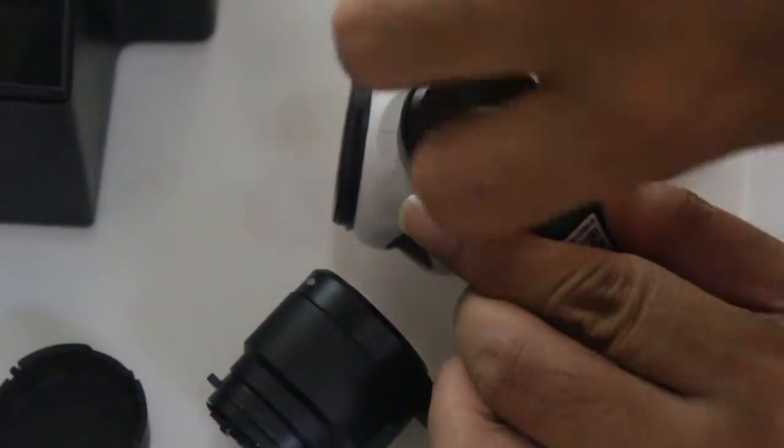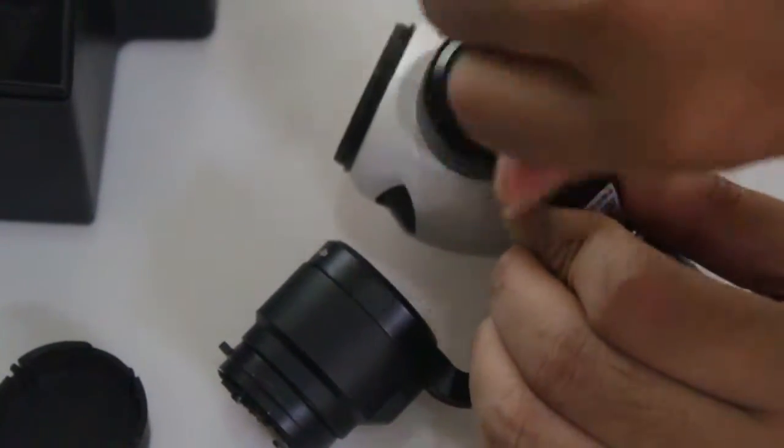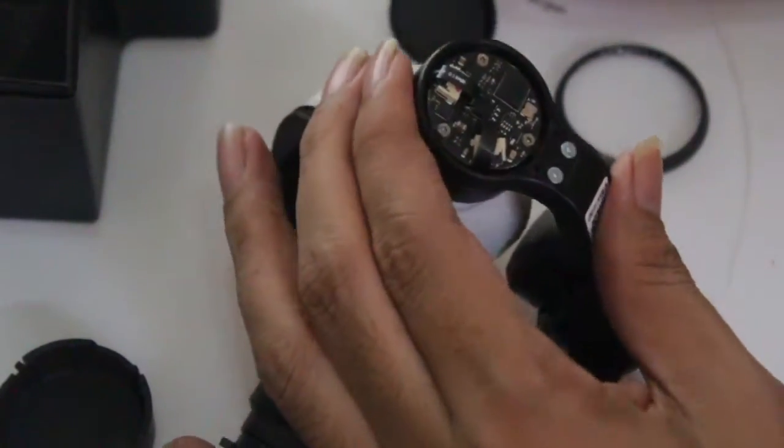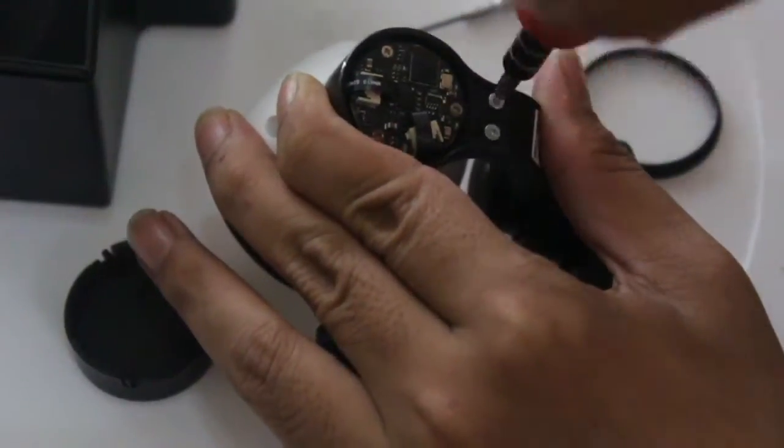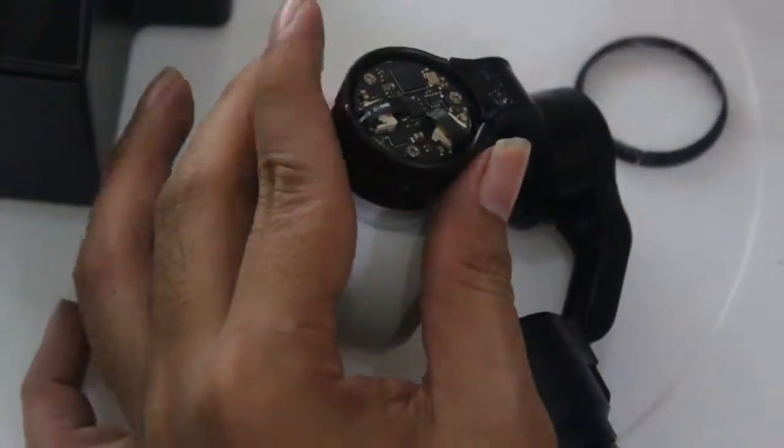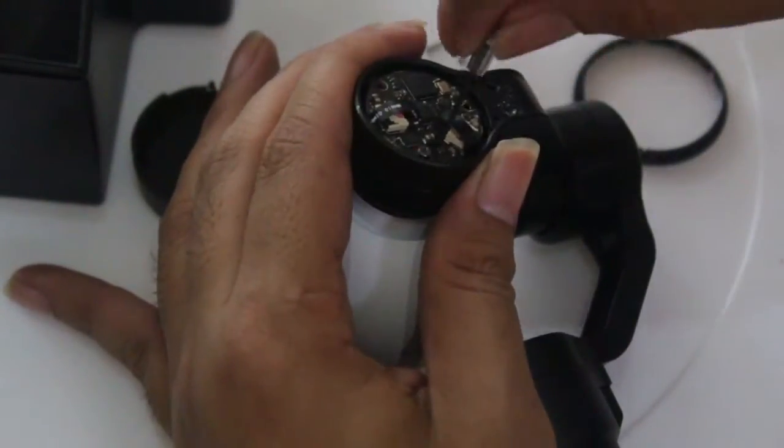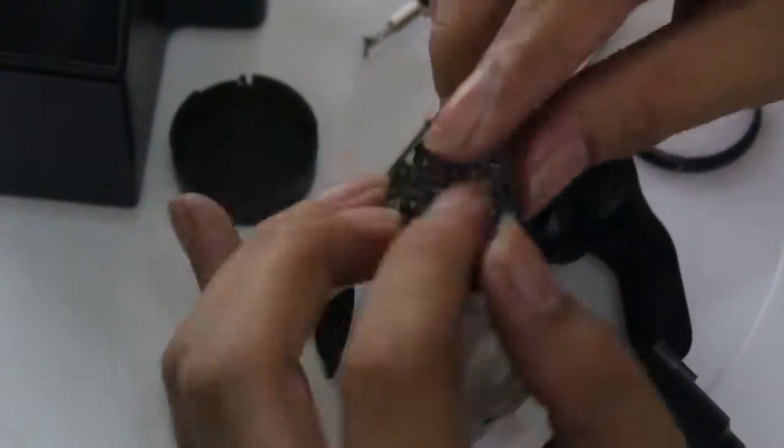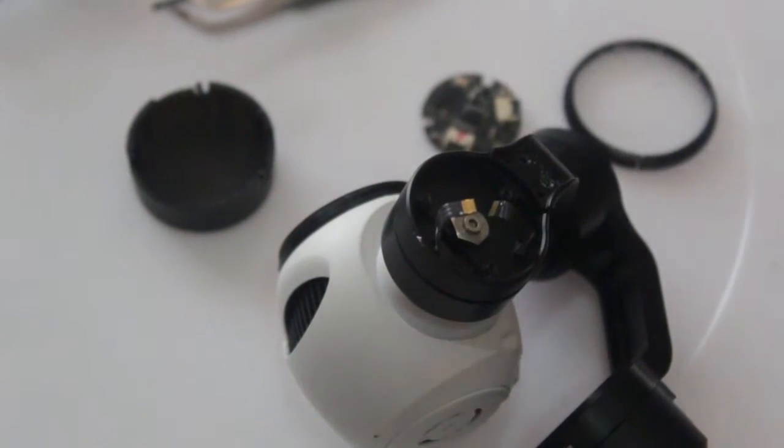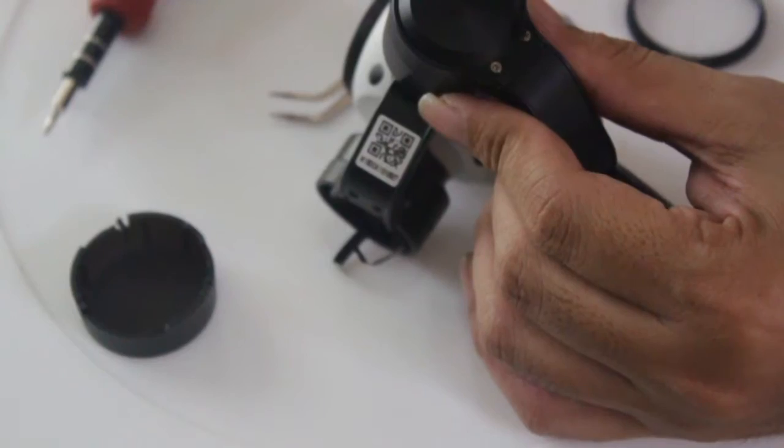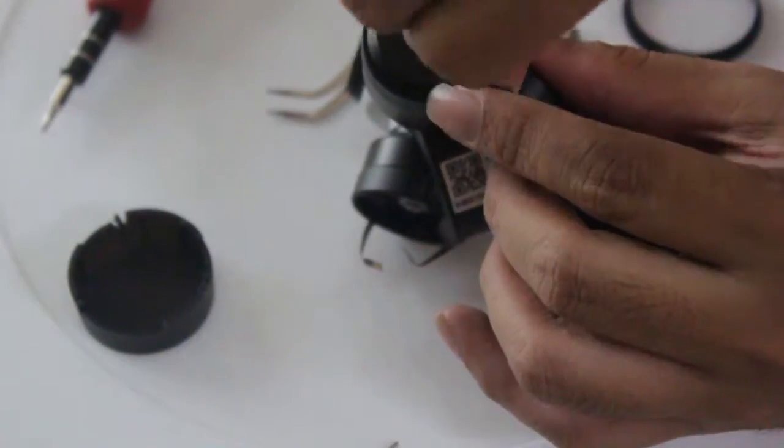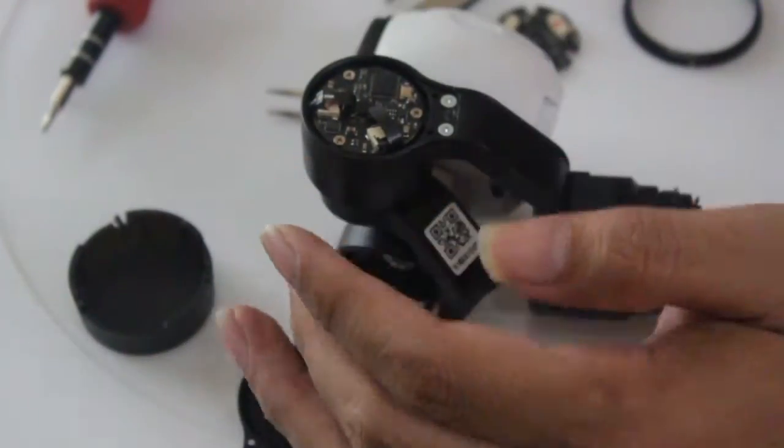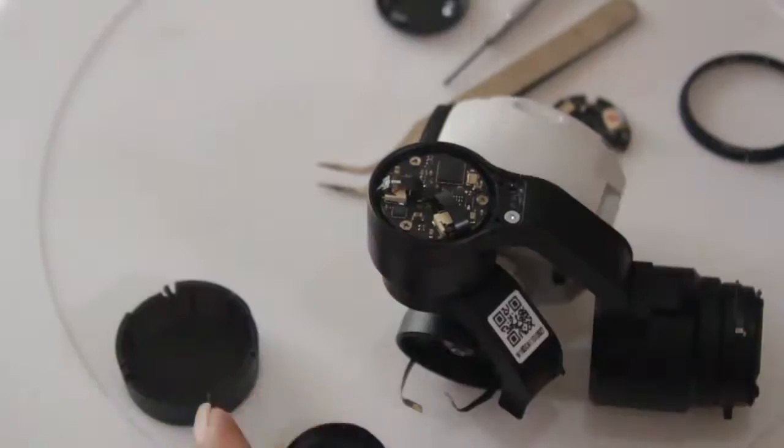My second step in diagnosis is to check inside the Zenmuse for any bad connections of flexible cables, burnt ICs, broken boards, or something else.